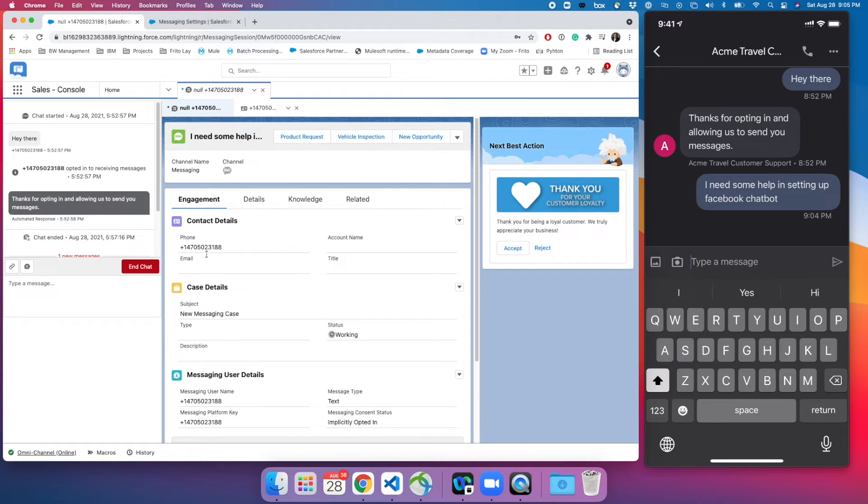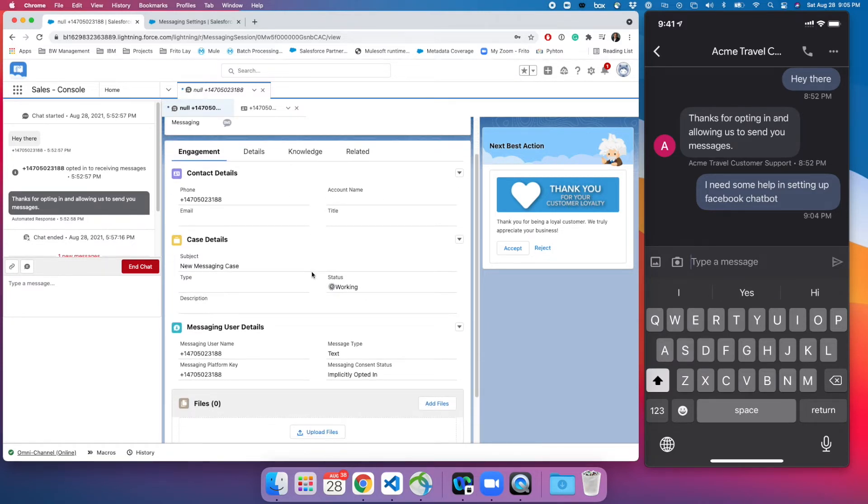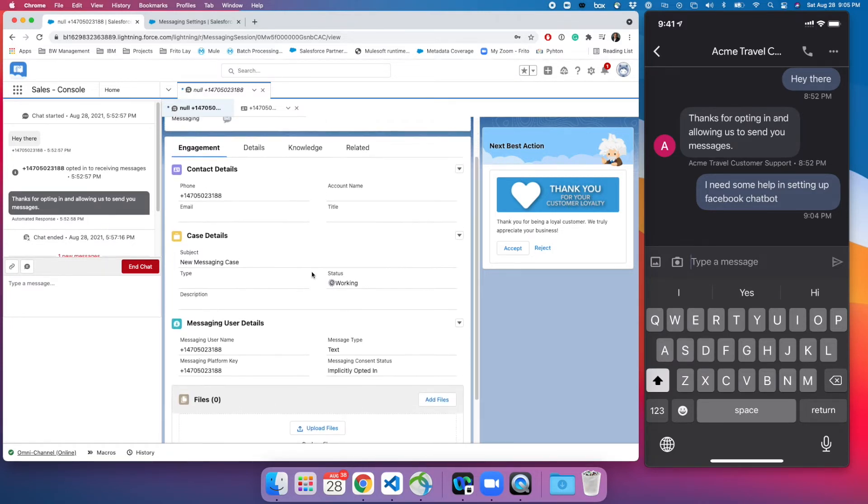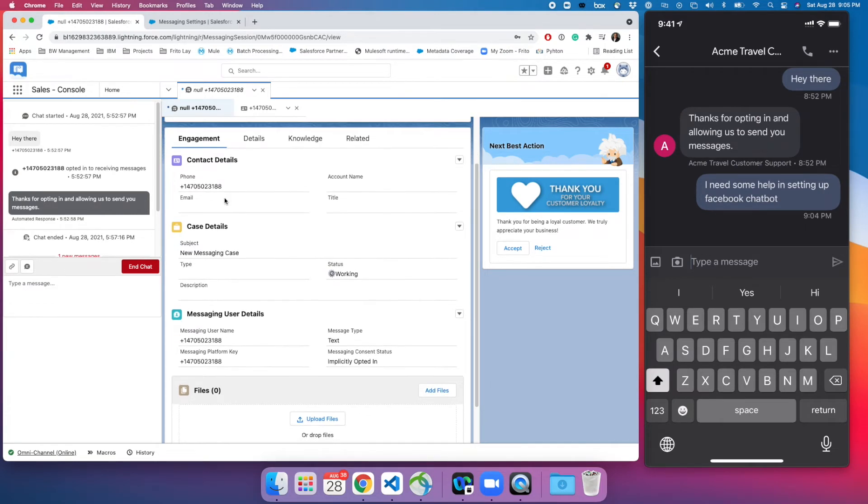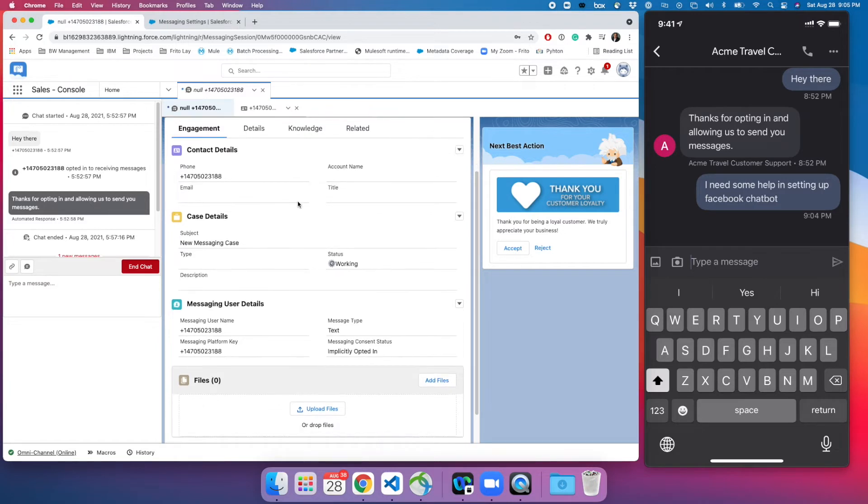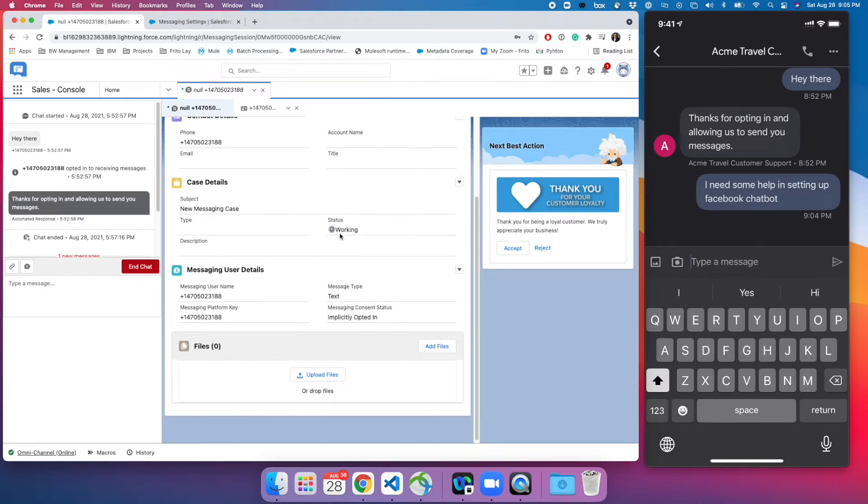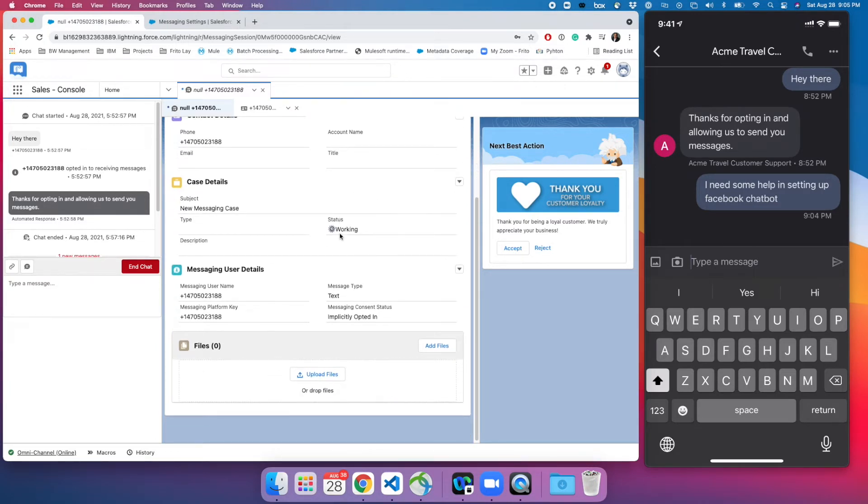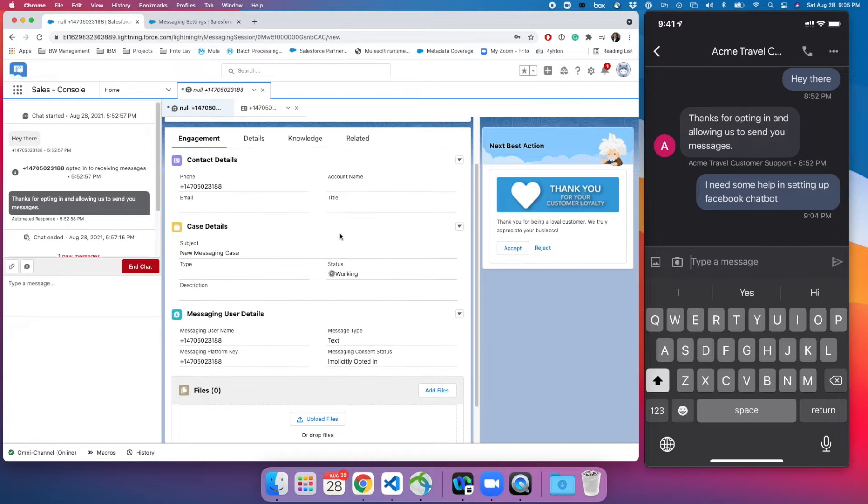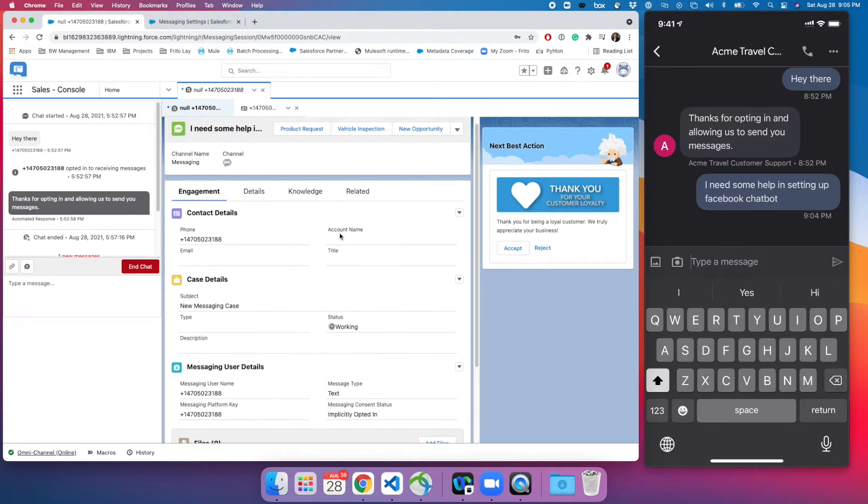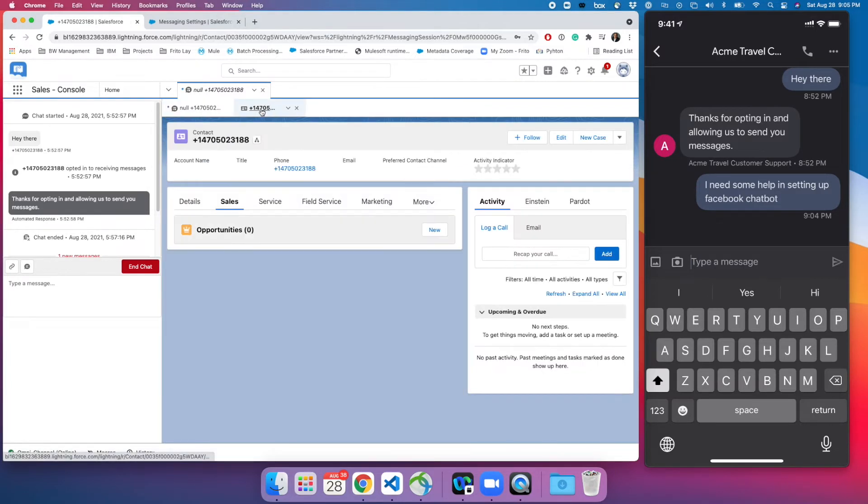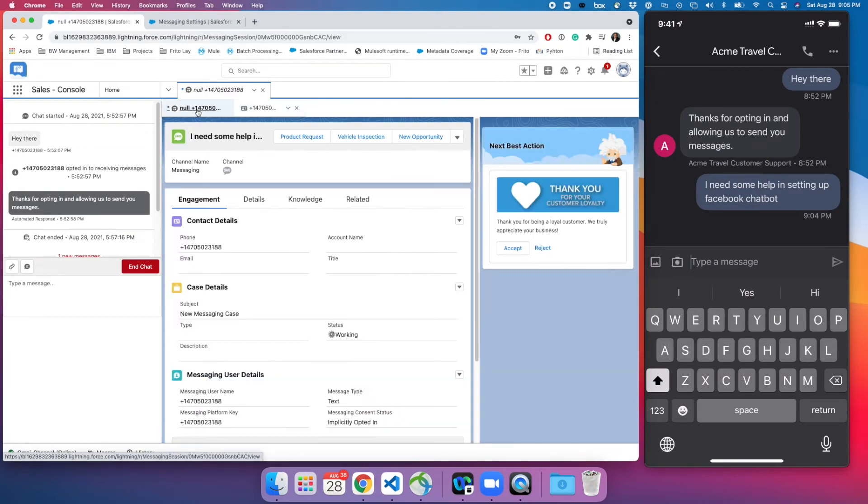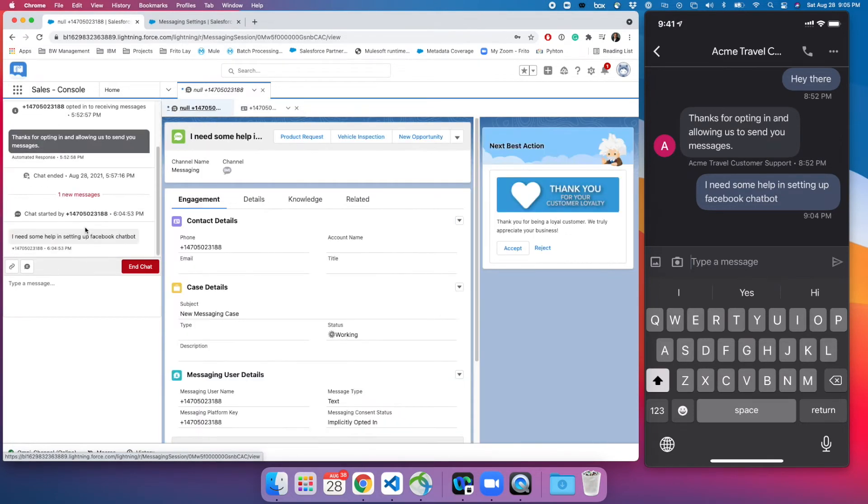Also right now there is no contact exist and this gives you kind of the 360 degree view of the service cloud. You can go ahead, you can create a new contact here and add more detail. You can create a case, add more detail, and the conversation that we are going to have, each conversation is going to be part of messaging session.